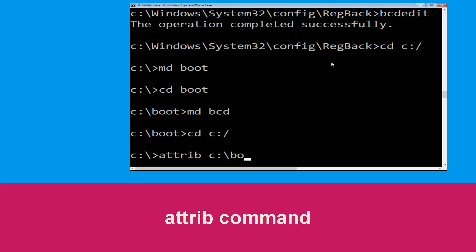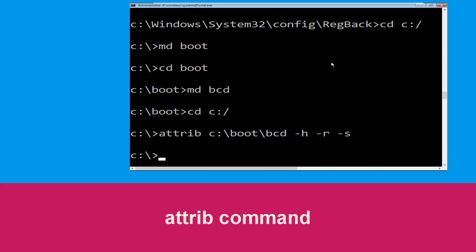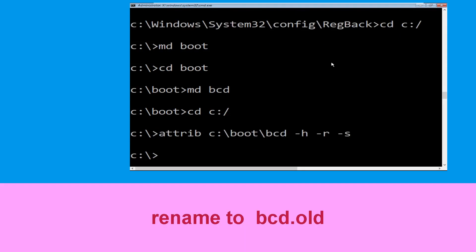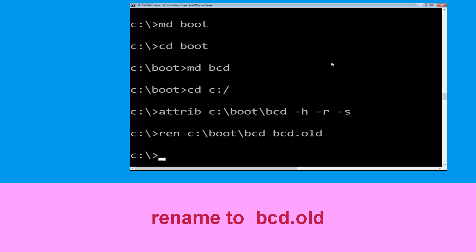Type 'attrib c:\boot\bcd -h -r -s' and hit Enter. Then type 'ren c:\boot\bcd bcd.old' and hit Enter to execute the command.